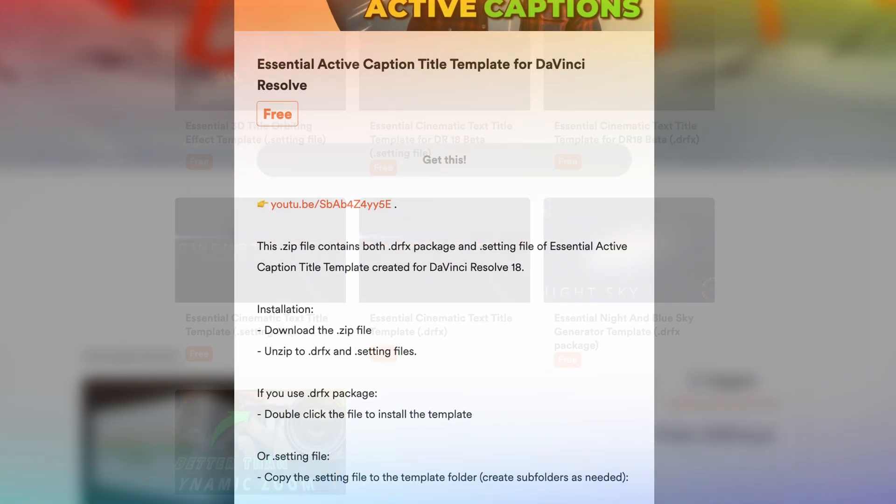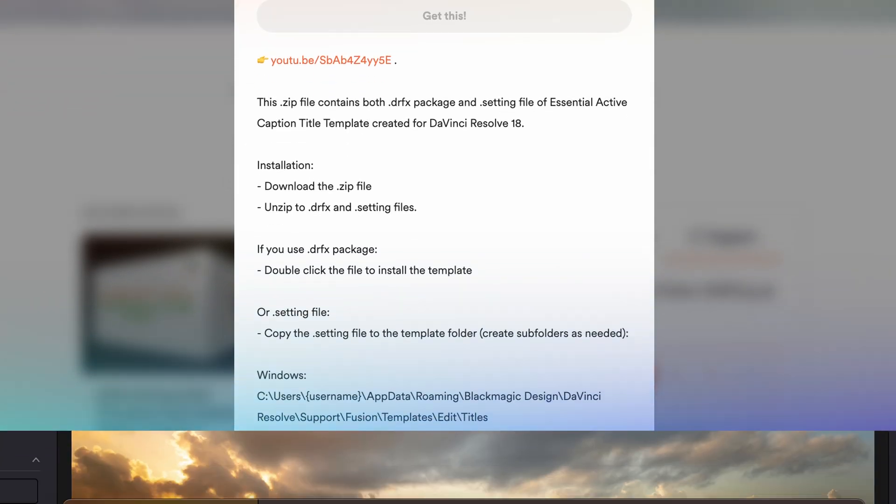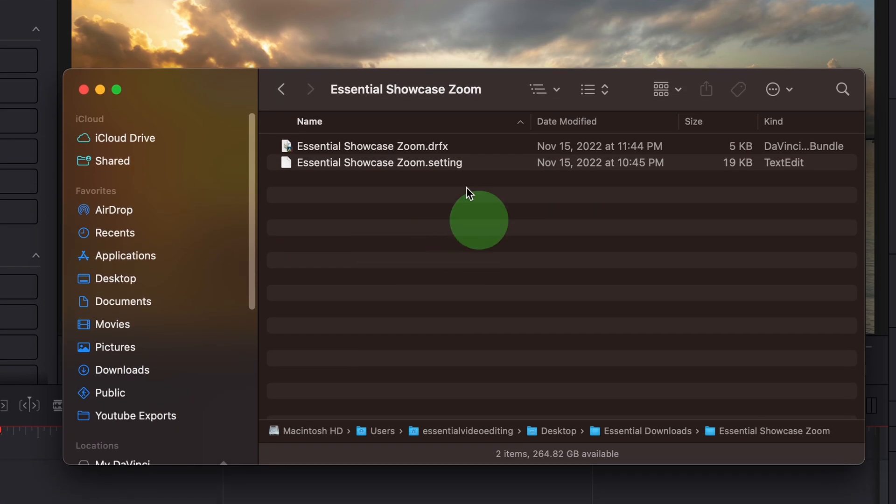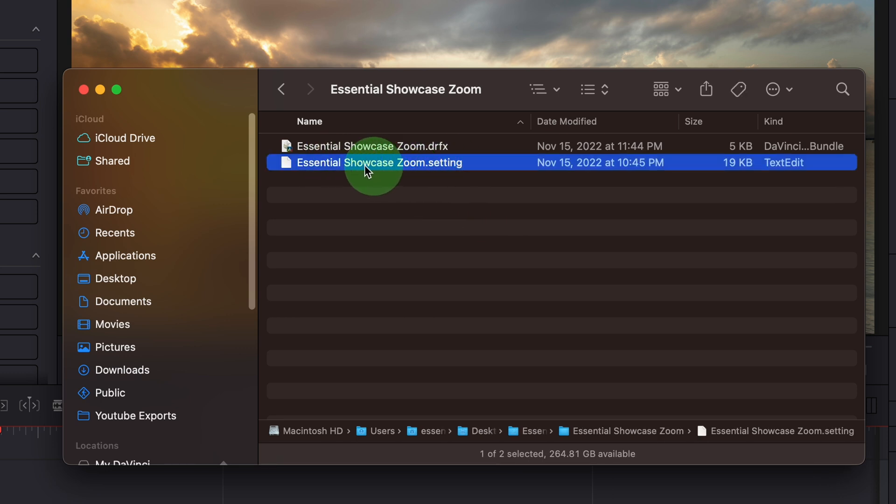Once you download and unzip the file, you will see two files in the folder. One with the extension DRFX and the other with extension setting. The setting file is the source file of the fusion effect composition, you can open it with any text editor.